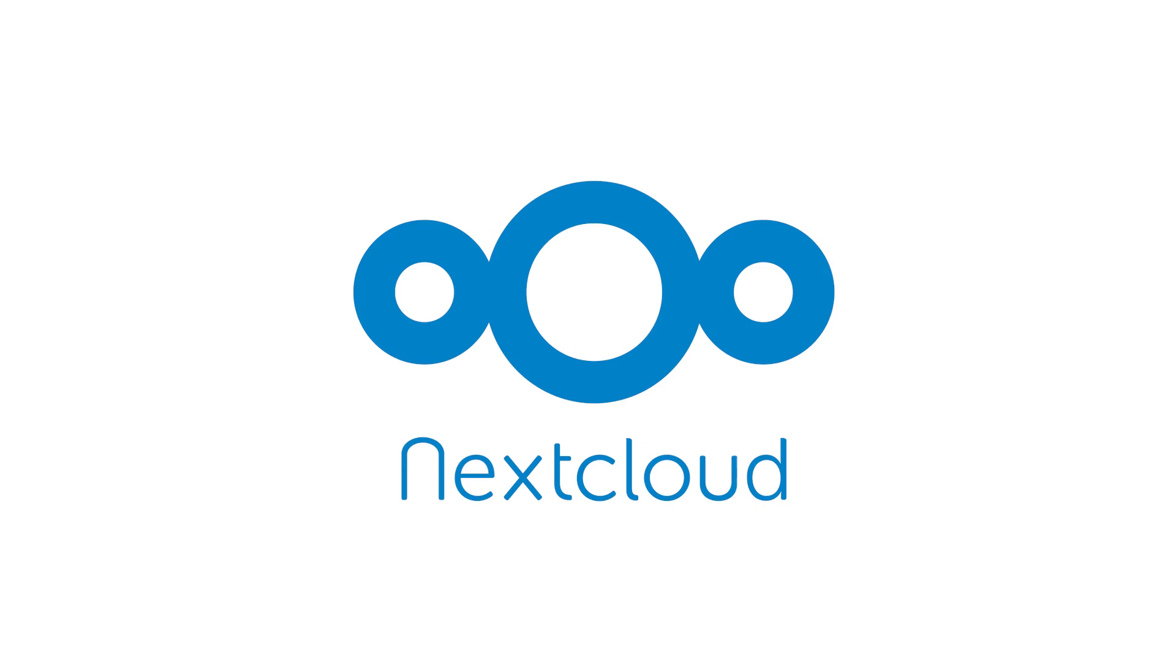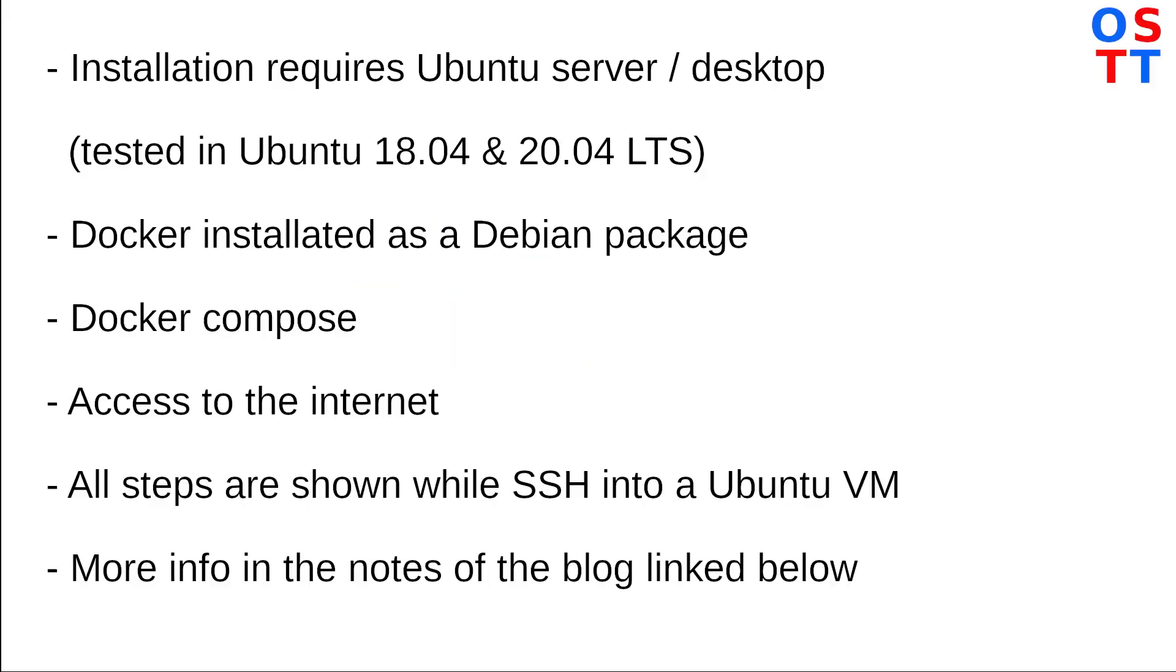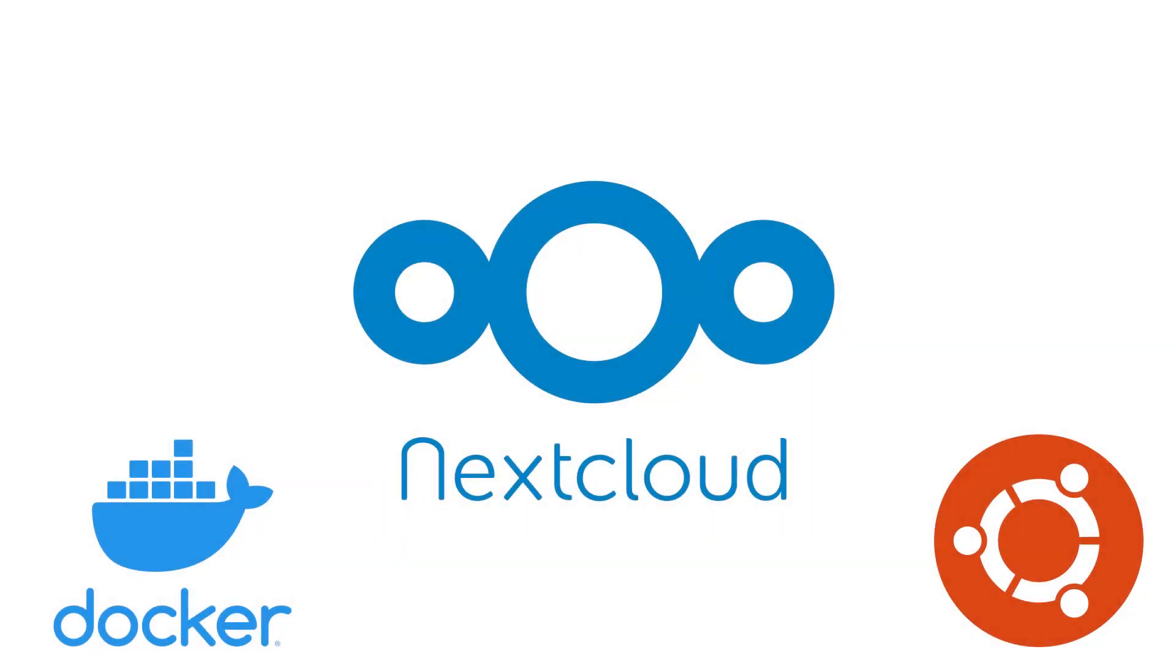Okay, so today what we're going to do is how to get started with Nextcloud. This is just going to cover the basic install, and the way we're installing it is using Docker and Docker Compose with Ubuntu.